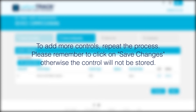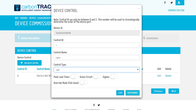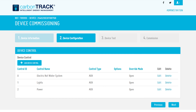Please remember to click on Save Changes, otherwise the control will not be stored. Note, as you can see in the example, the control ID for the second control is 1. Once you have configured all the switches or controls, click on Next to go to the third step of the commissioning process.